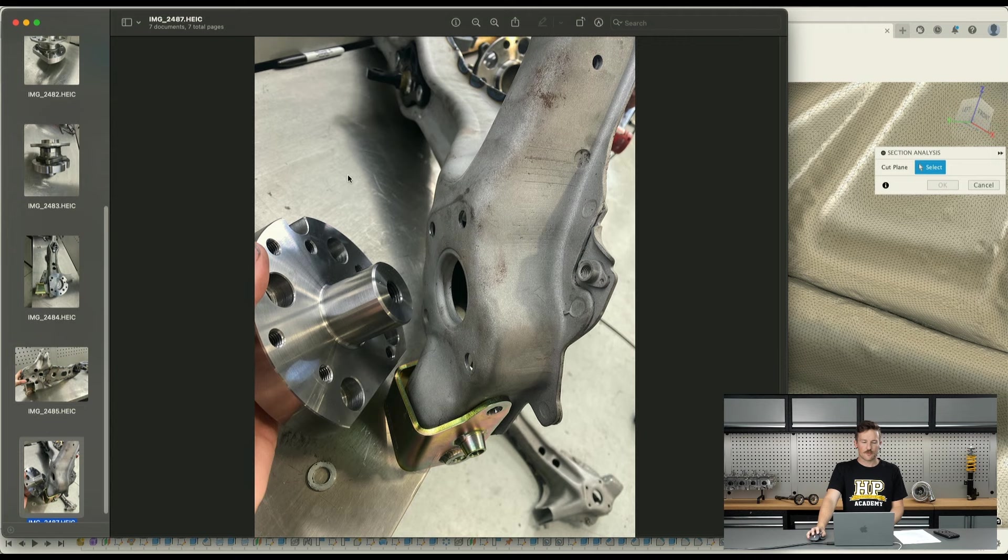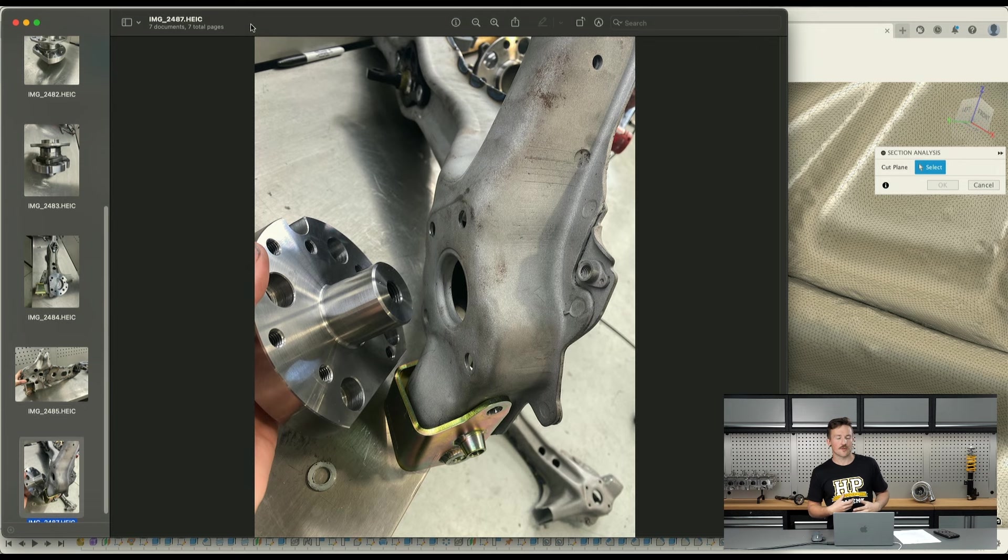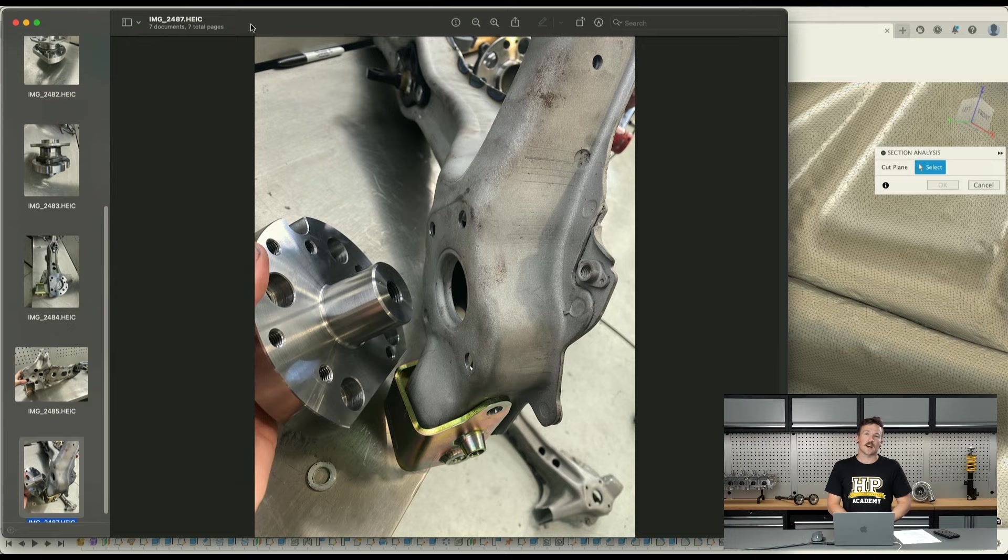The hubs for the Honda Odyssey in stock form are about double the weight of our CRX, so they should be more than up to the task of handling that and we shouldn't hopefully have any issues with rear wheel bearings moving forward.